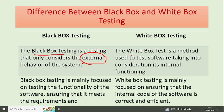Now I am going to talk about white box testing. The white box test is a method which is used to test software, taking into consideration its internal functioning.